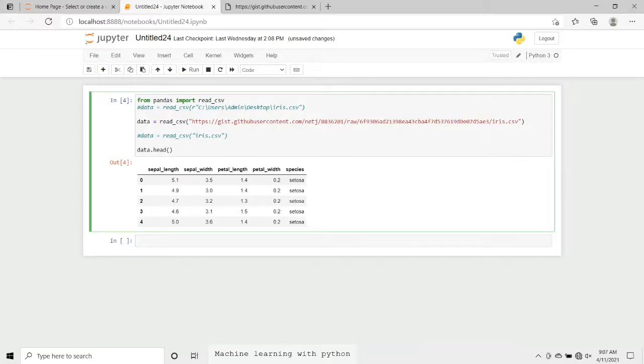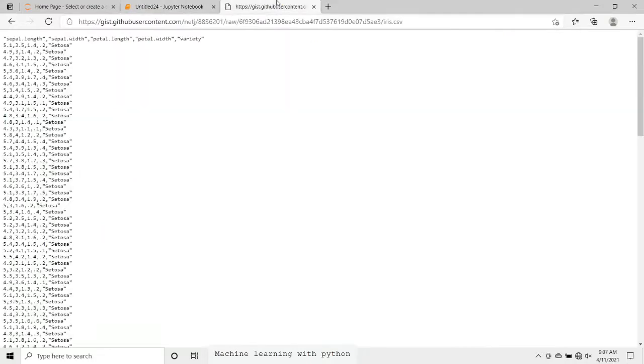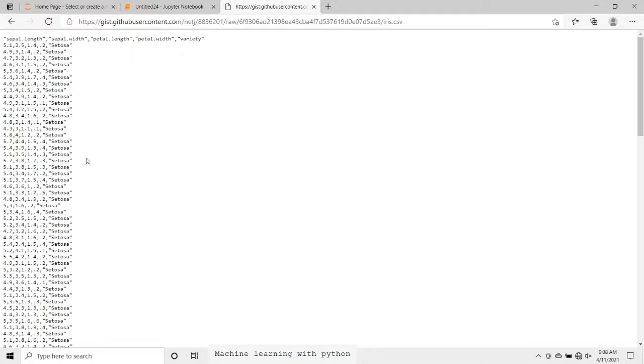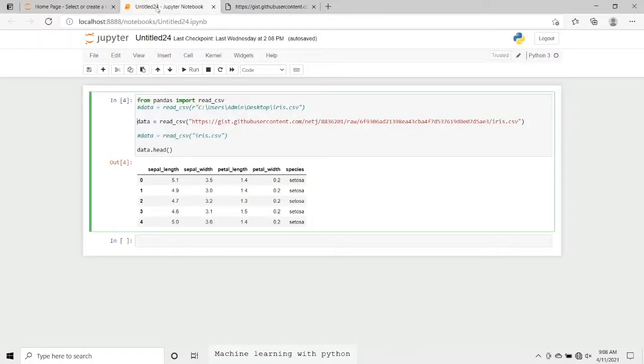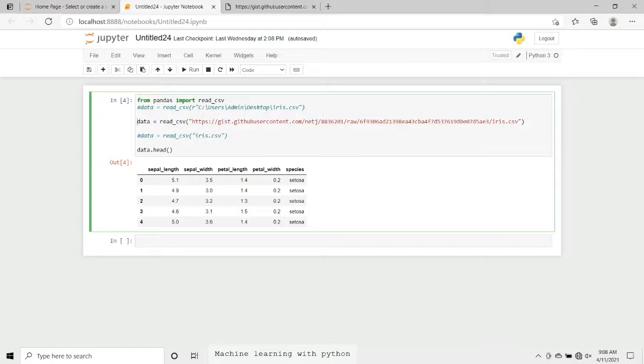Now here if we just go on to that link, we can see this raw data where various different features are mentioned like sepal length, sepal width, petal length, petal width, and variety setosa and all those varieties are being mentioned here. So now what we need to do is just load this dataset and just mention that link in double quotes in the round brackets of the method read_csv.